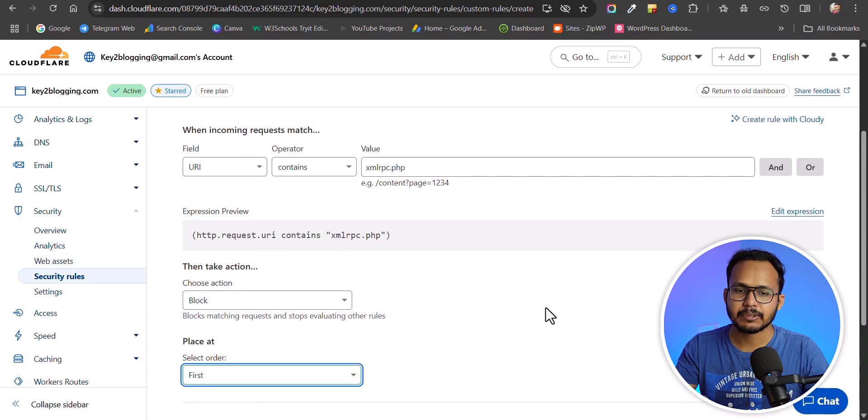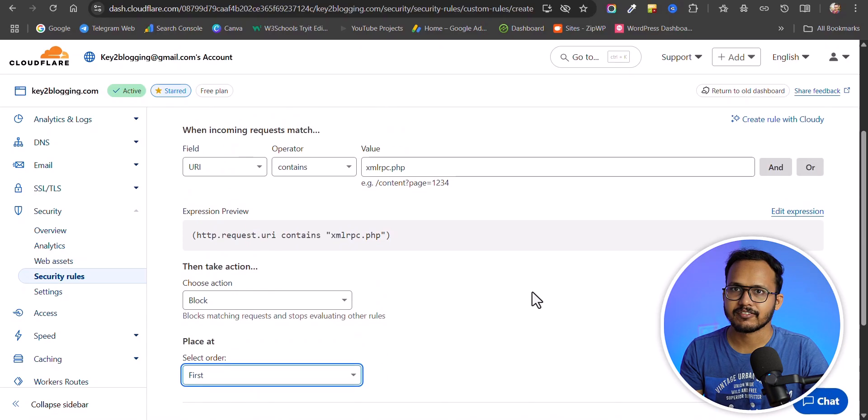Click Deploy and this will disable XML RPC through Cloudflare. So I've explained three different ways to disable XML RPC: add a code snippet using the Code Snippets plugin or in your functions.php file, or disable it through Cloudflare using a simple security rule.